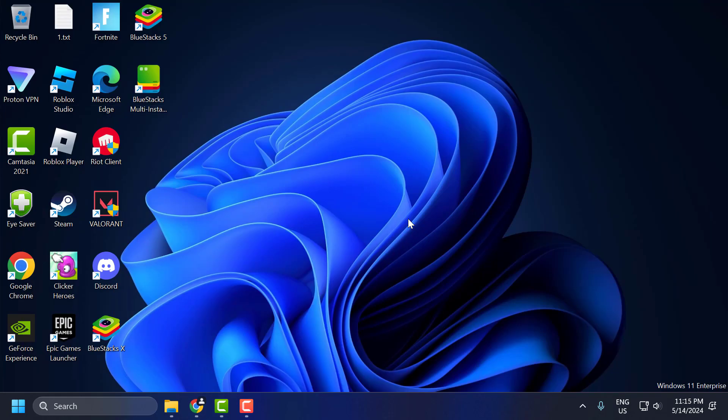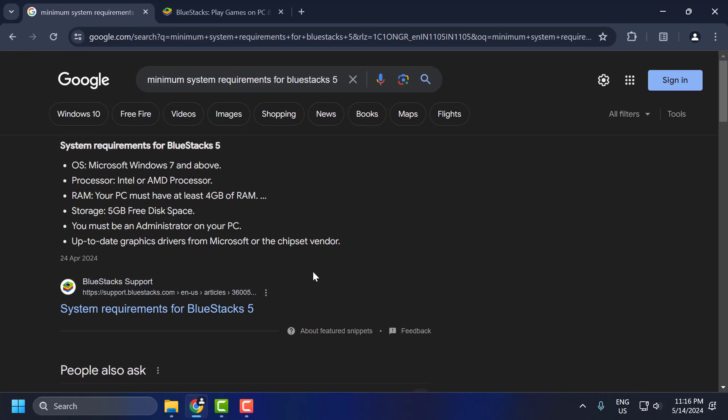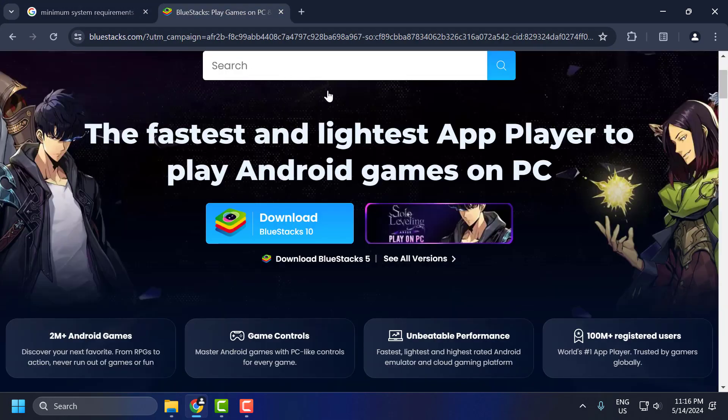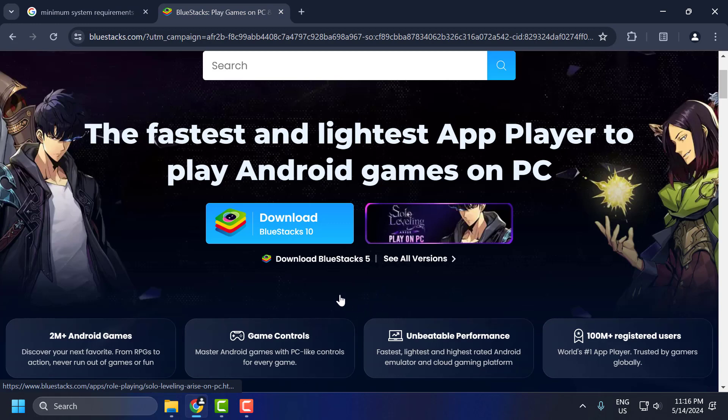The second step, ensure sufficient disk space. Make sure you have enough free space for the installation. The third step, you just need to make sure to install the correct BlueStacks version. You just need to check my video description for this link used in my video.